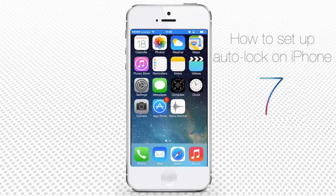Yes, if your phone does not have the auto-lock feature enabled. When this feature is on, your iPhone switches to the lock screen after a certain time of inactivity, thus saving your battery and protecting the phone from accidental touches. Here is how to avoid such mishaps and enable auto-lock on your iPhone running iOS 7.